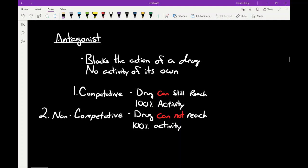Now the second set of definitions: antagonists. Antagonists are anything that blocks the action of a drug but they don't have any intrinsic activity of their own. There are two different types. The first is competitive antagonist — something that can be overcome with increasing doses of your agonist. If you give naloxone, it's going to block the action of fentanyl, an opioid agonist versus an opioid antagonist. But if you give enough fentanyl, it can still reach 100% of its activity. Competitive antagonists can be overcome — they just require higher doses.